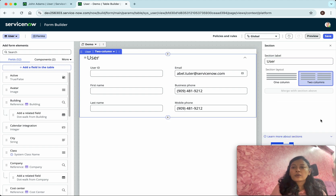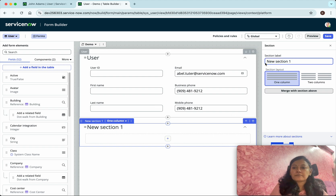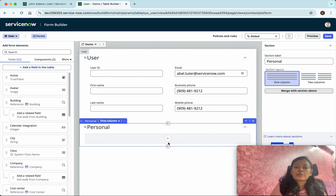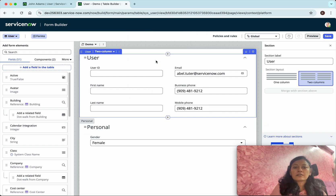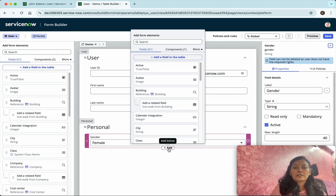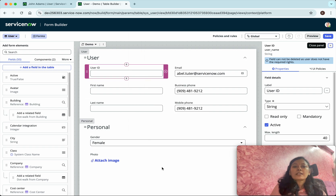I'm going to add two more fields: Business Phone and Mobile Phone. Now I'm going to rename this section - I'll call it 'User'. We also have an option to add a new section, so I'm going to add another section and give it the name 'Personal'. Then I'll add a couple of fields here: Gender and the Photo field.